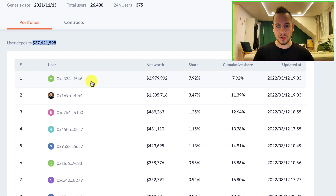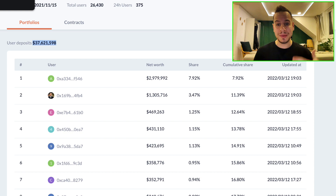Let's take a look at the second wallet — $1.3 million on Beefy Finance on Cronos. I'll open it in a new tab and analyze it, because this is a big player and one of the biggest depositors on Beefy Finance on Cronos. We're interested to see what kind of holdings and positions they have.